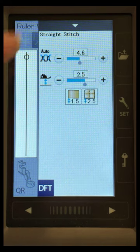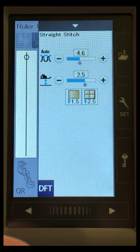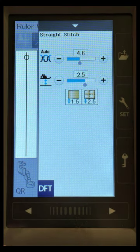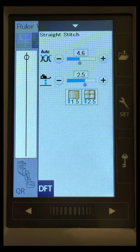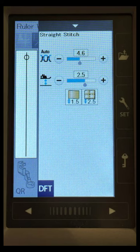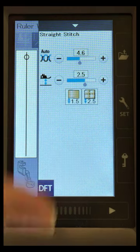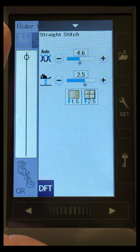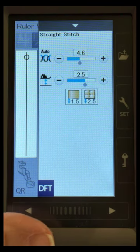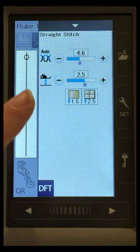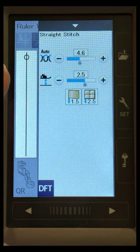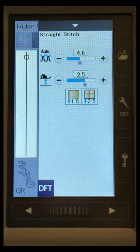All right, I hope this takes some of the fear out of, oh, I messed with my tension and I don't know how to put it back. You don't have to put it back if you're doing it within these individual stitch settings.